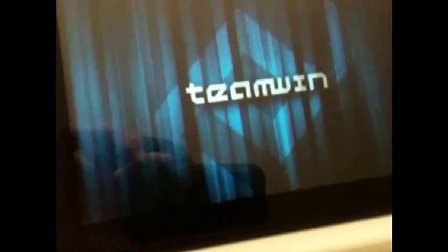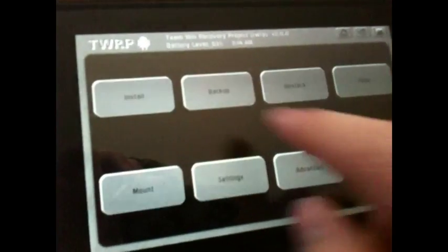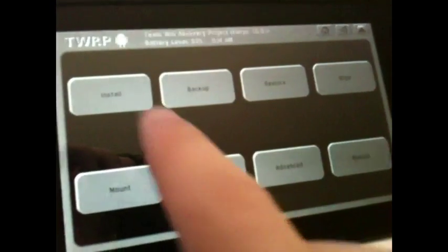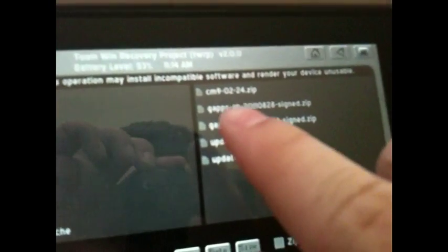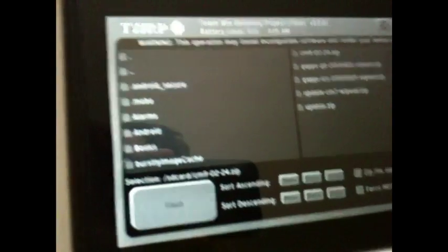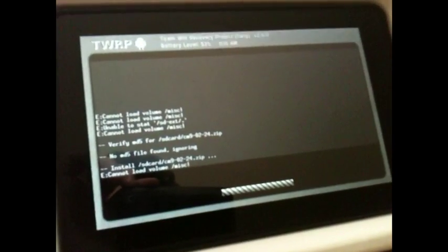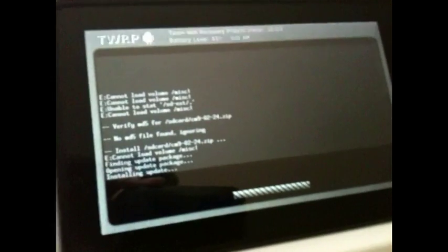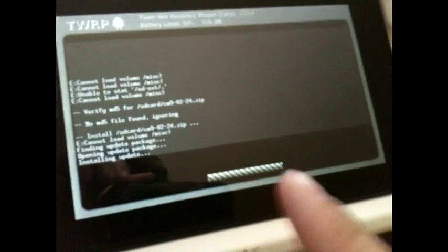From here, all you have to do is go ahead and make a backup — click Backup. Once you have a backup, go ahead and click Restore and you'll see all your backups that you have. Then go ahead and click Install. Over here on the right side you'll see where it says CM90224.zip — go ahead and click that and click Flash. It'll flash and install the ROM. This is kind of lengthy, it does take a little while, so I'll be back when this is done flashing.